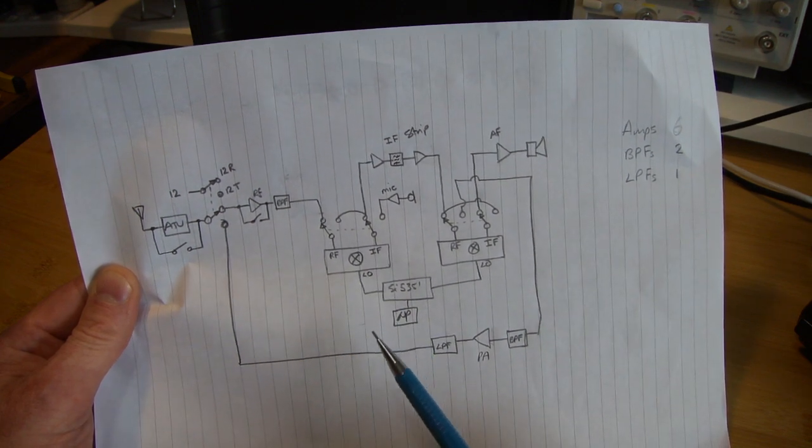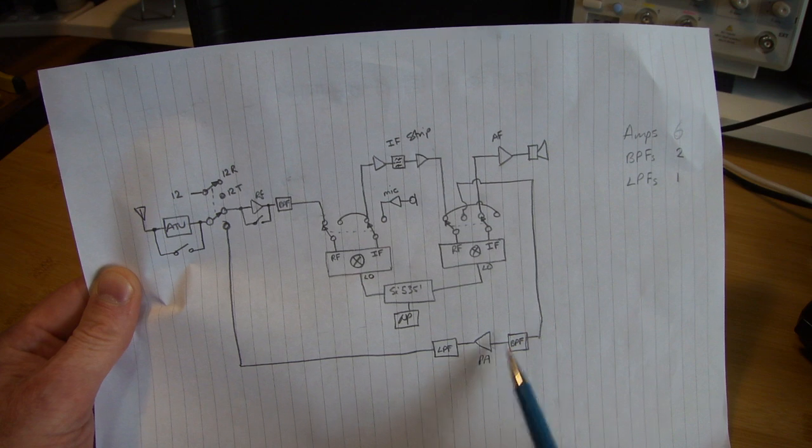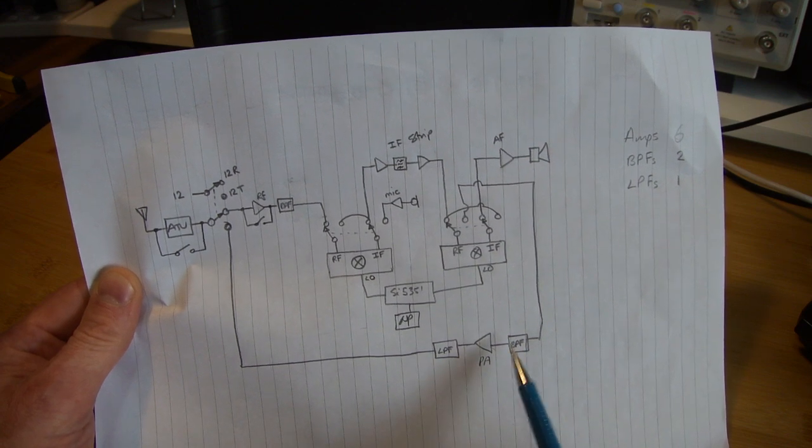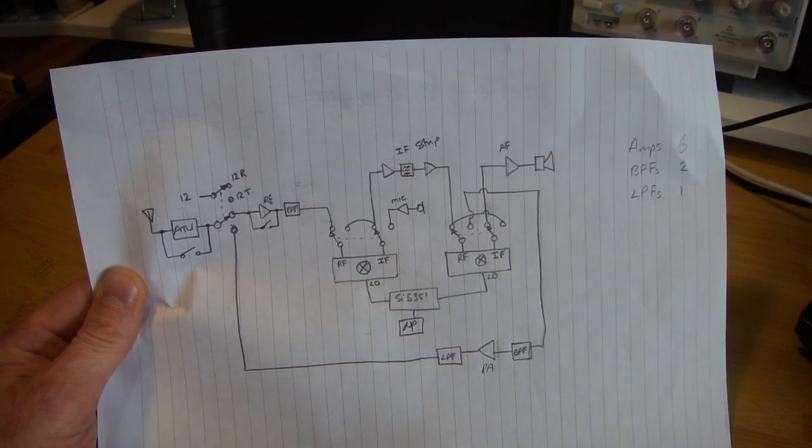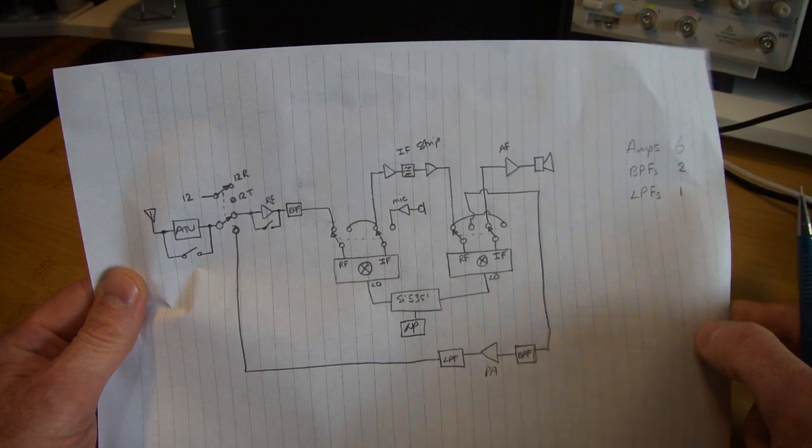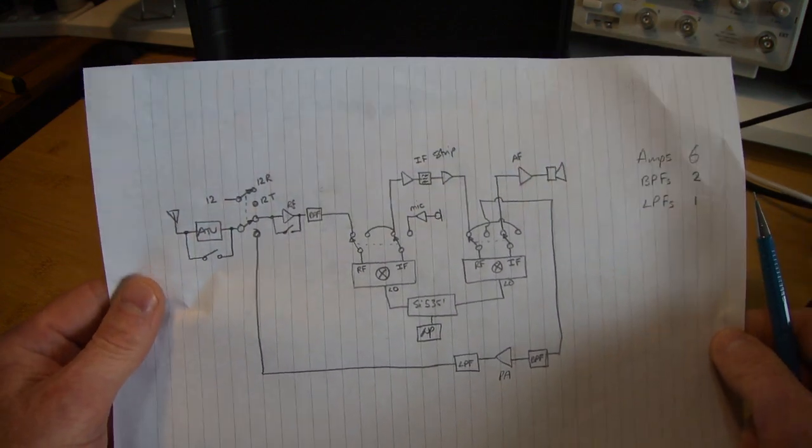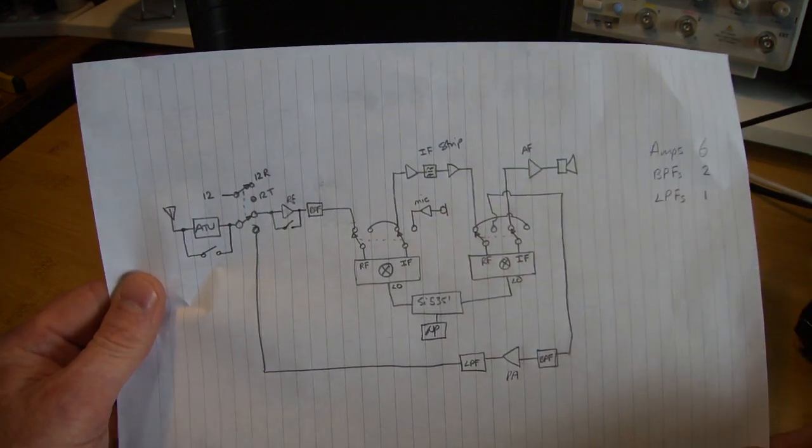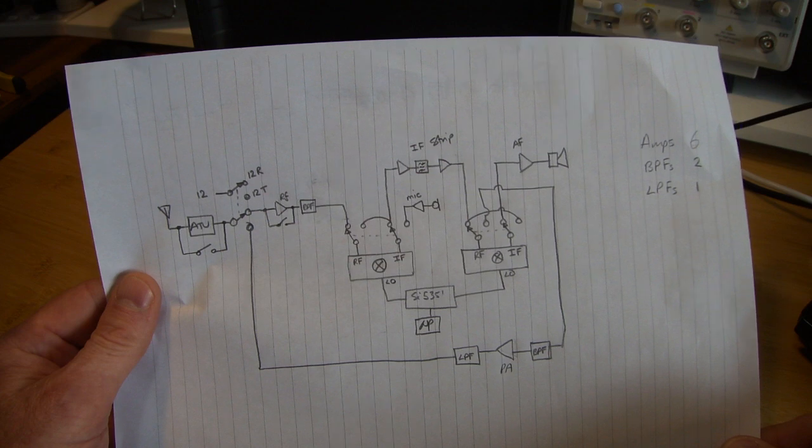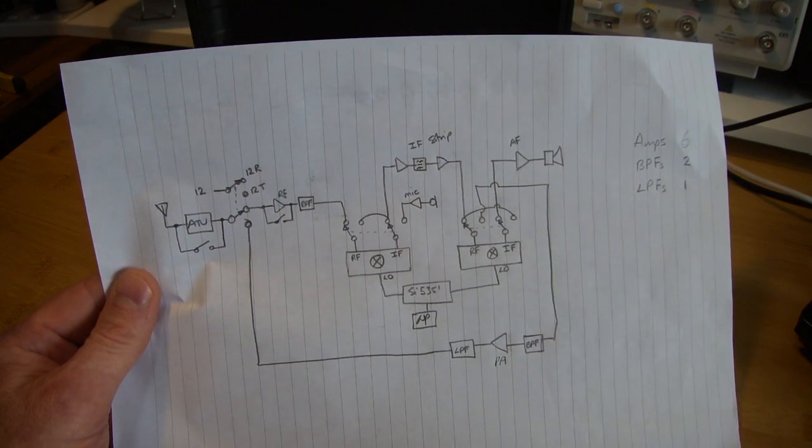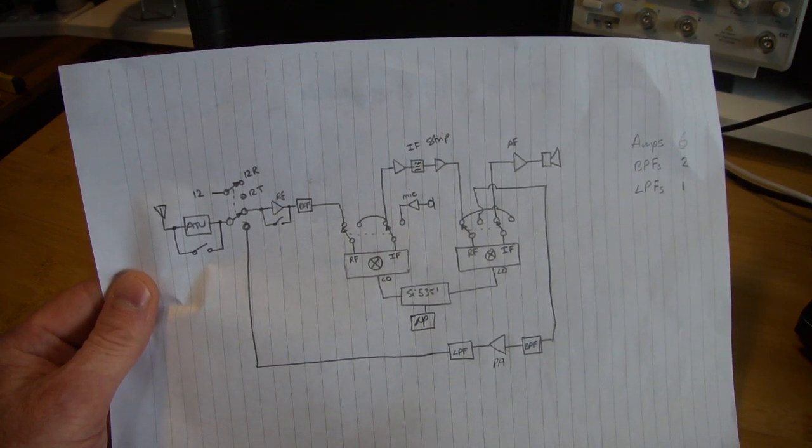And once we've got that up and running, then work on the power amplifier and then bring that up to our desired output power. So that's the current thinking. That should keep me out of mischief for a few weeks.